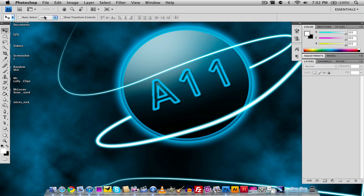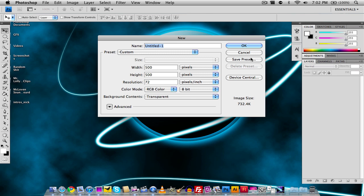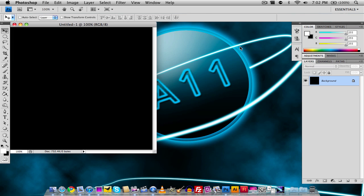First, I'm going to open Adobe Photoshop and go to File and create a new document. I'm going to make the width and height 500 by 500 pixels, make the resolution at 72, and make the color mode RGB at 8 bit. Make the background transparent, but I'm going to make it to background color so you can actually see what I'm doing.